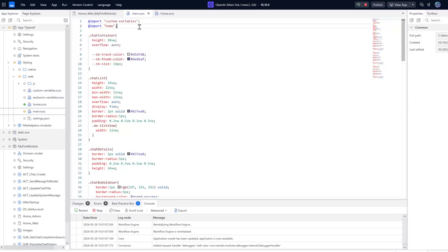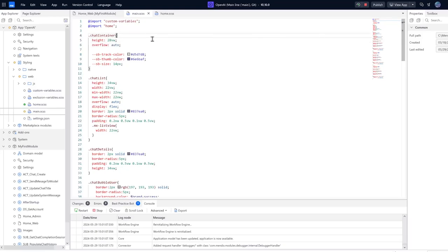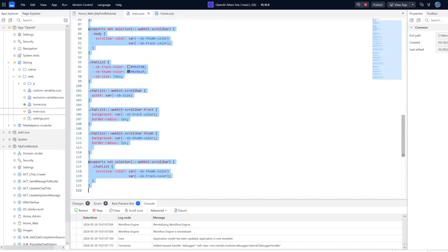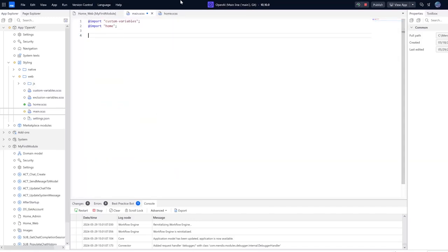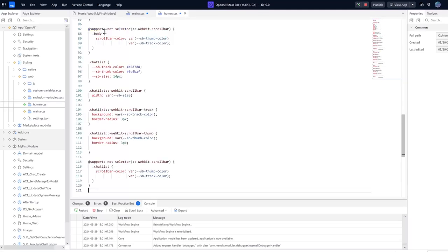Now we need to actually test and see if this has all worked. A quick way of doing this is just to cut all of these styles that I already have, and these are all for the home page anyway, so I'm going to put them in here.